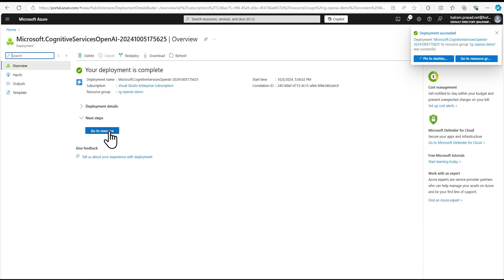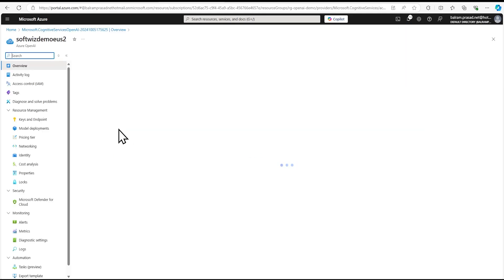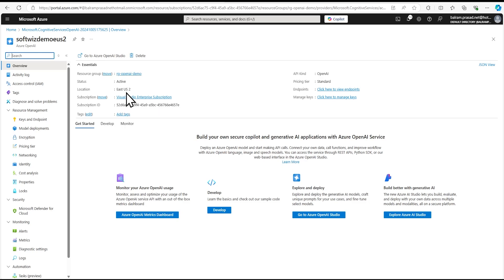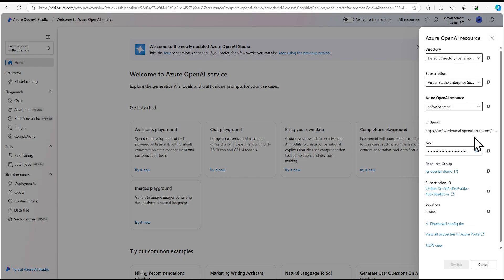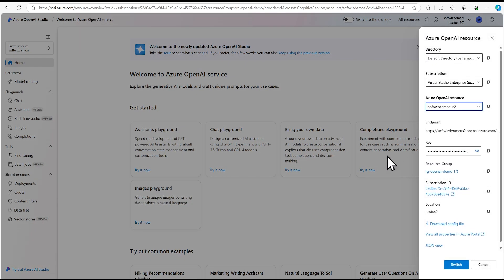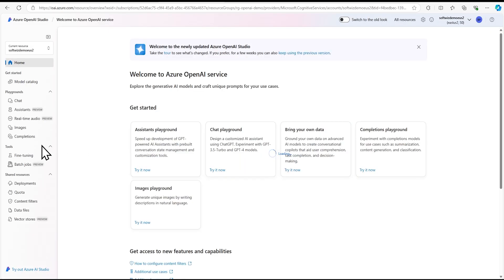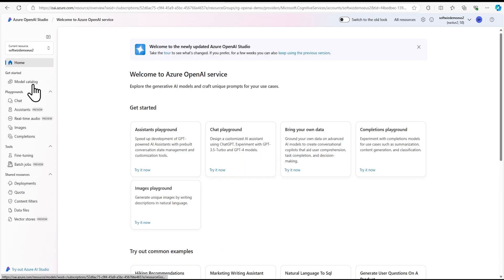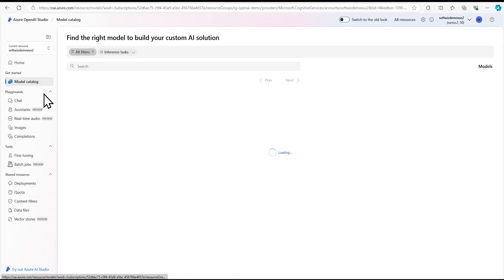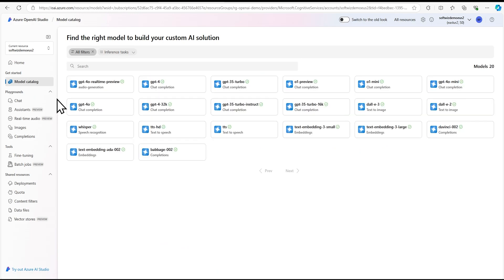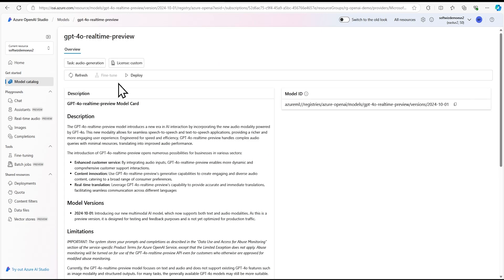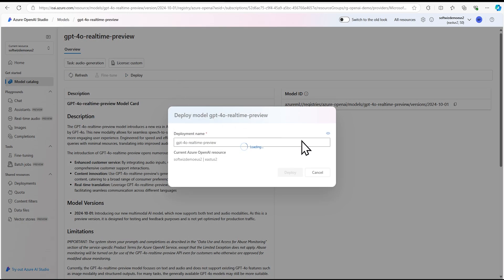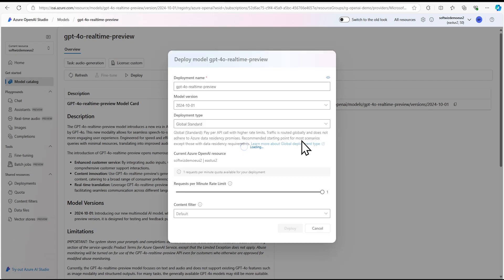Once the resource has been deployed, let's go to the resource section and go to OpenAI Studio. Once we're in the studio, we need to select it - we have multiple here, so I need to select East US 2. Let's go to model catalog. Now we can see GPT-4o real-time preview. We can click on that. Let's deploy. I'm going to deploy with basic settings only.